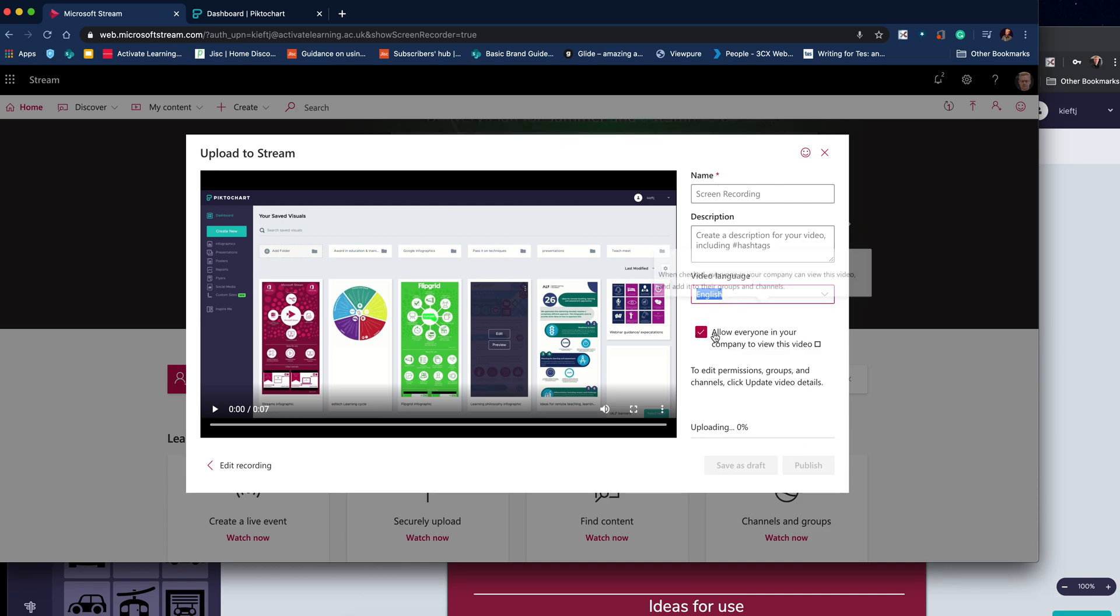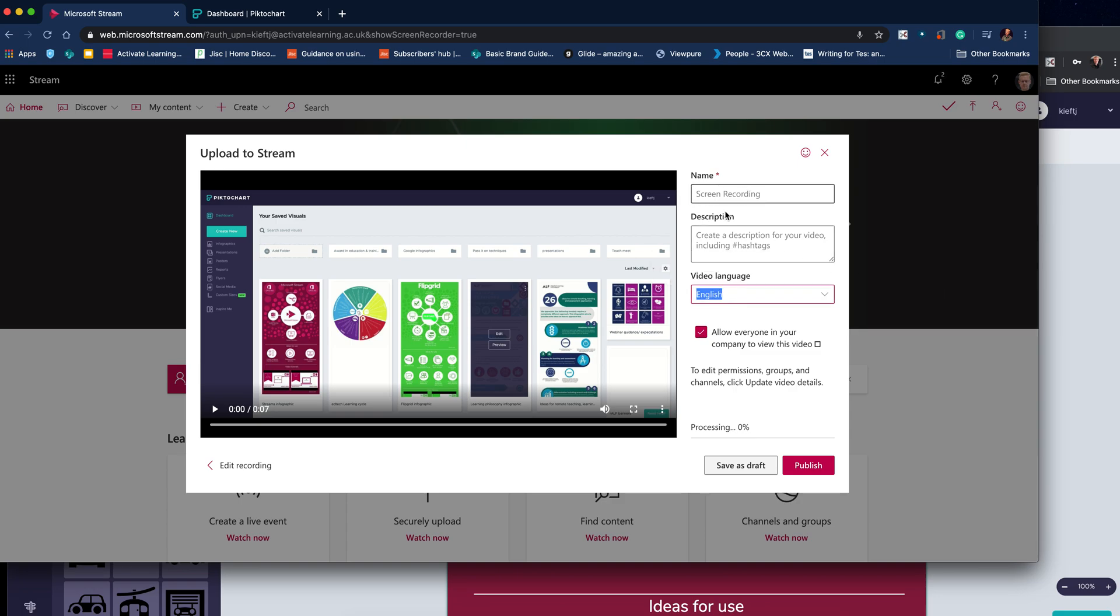if it's just for your use then just deselect that. You can change the settings later on. Remember to add a name, a description, and which language it's in so it can do subtitles for you, and then click publish.